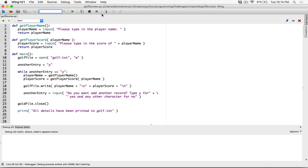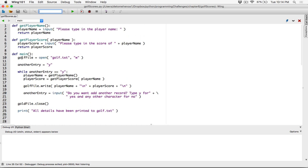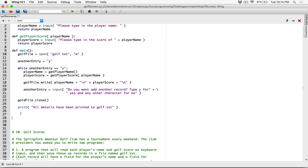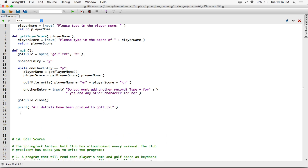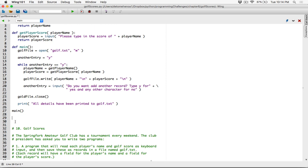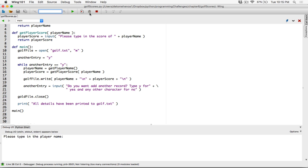Nothing is going to happen when you run the program because we have only defined functions and haven't called them. Even though we define the main function, we have to call it for anything to work. So right after all of this, I'm going to call the main function. And now I'm going to run the program.